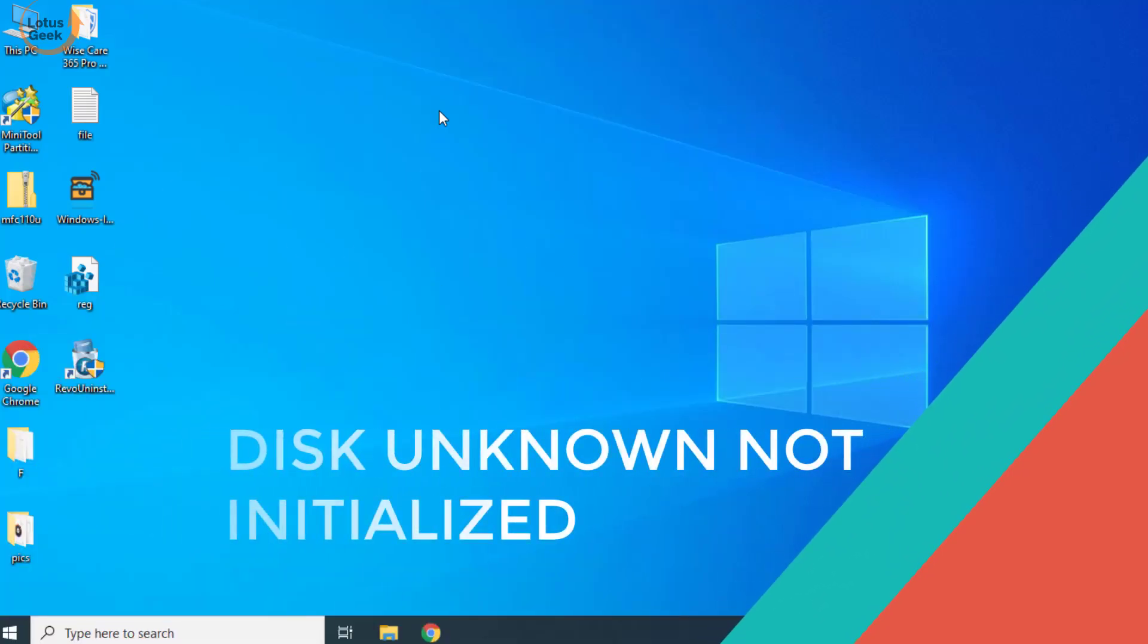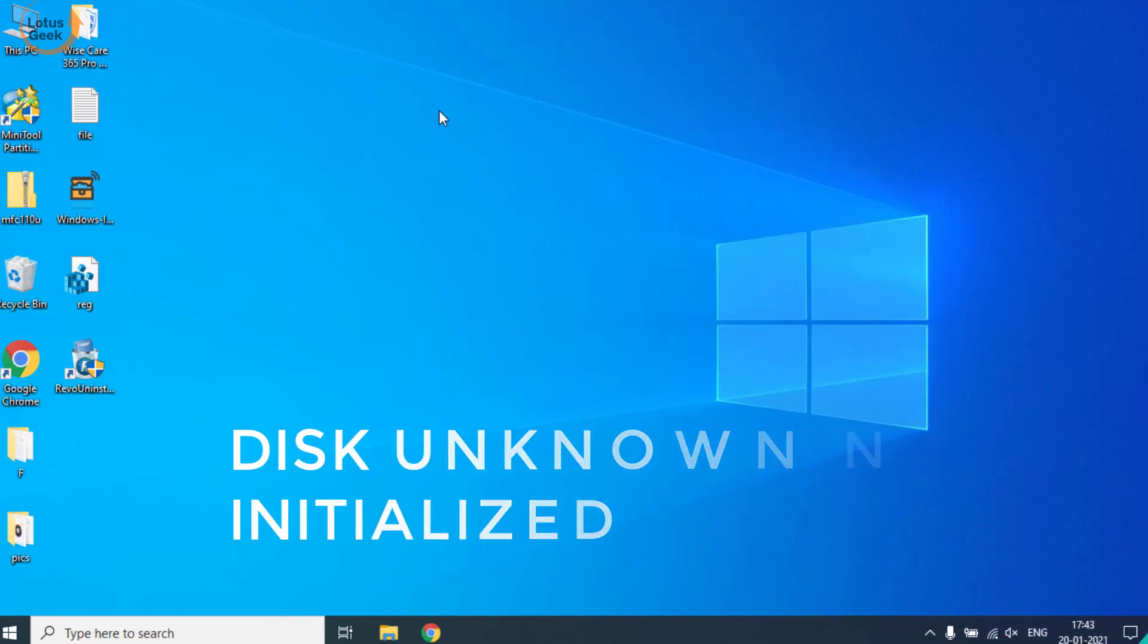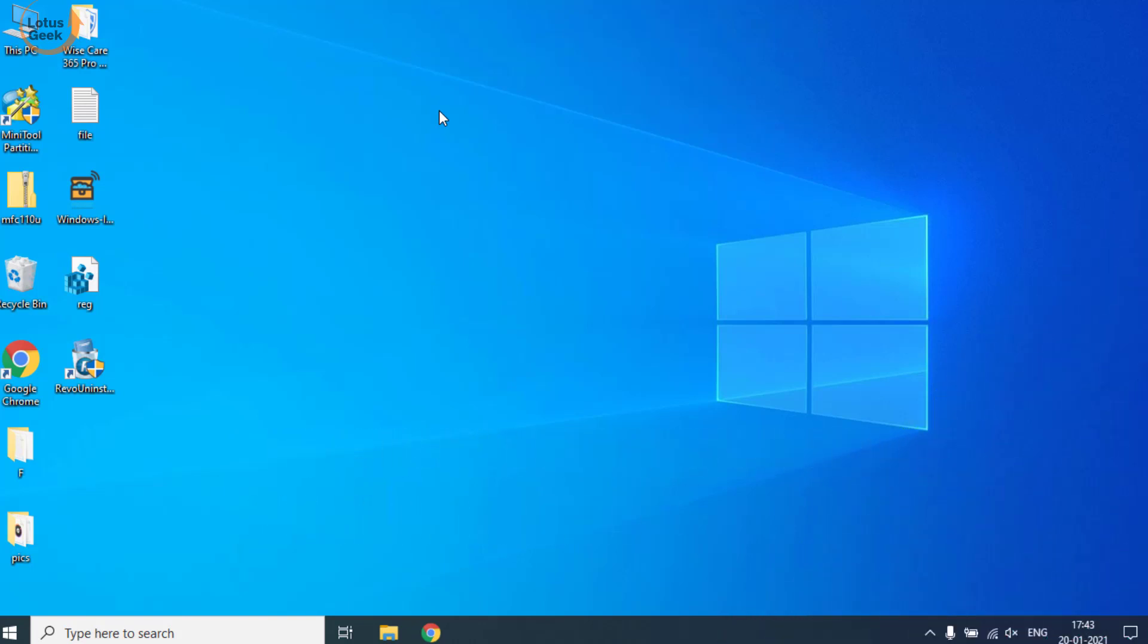Hi friends, welcome to my channel Lotus Geek. Today I'm going to help you fix an error 'Disk Unknown' or 'Disk 0 or 1 Unknown' which is not initialized. This error occurs due to a failure in your hard disk or corruption in your MBR data. Let's proceed with the resolution.